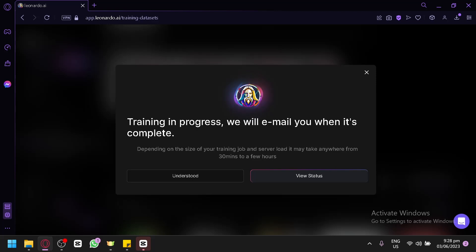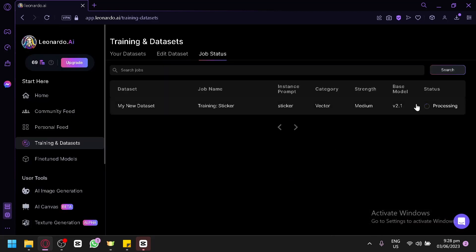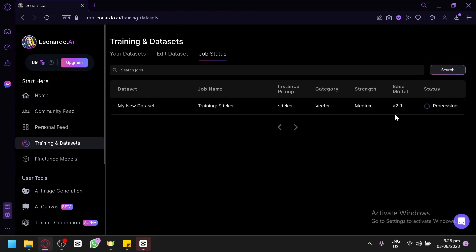Depending on the size of your training job, it will take anywhere from 30 minutes to a few hours depending on how many images you uploaded. Click View Status and as you can see it is currently processing. After it finishes, you will be able to use it to generate images.